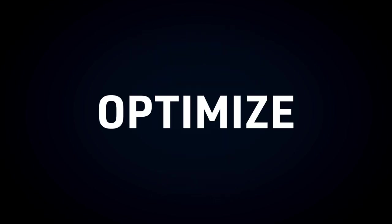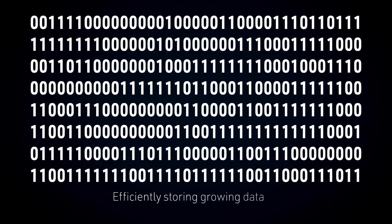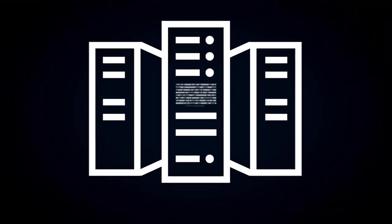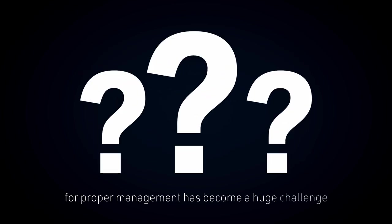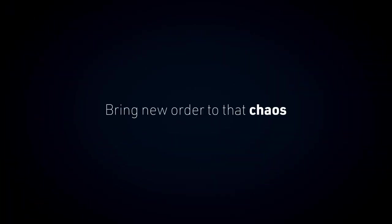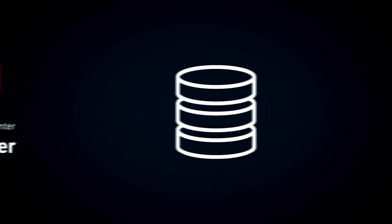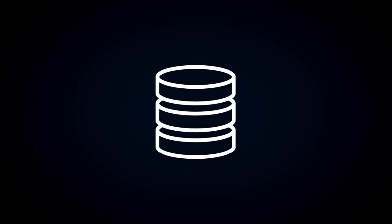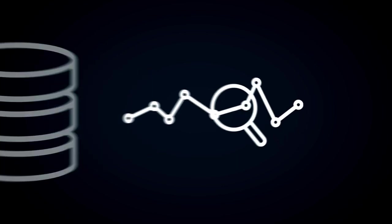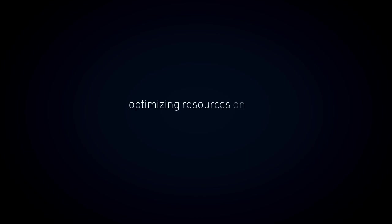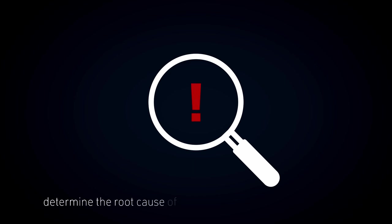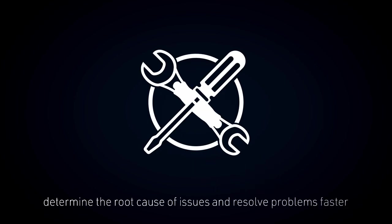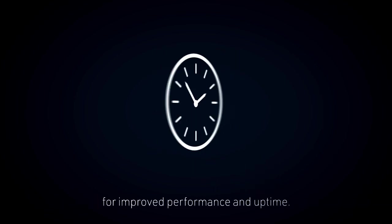Optimize. Efficiently storing growing data and gaining the right analytical insights for proper management has become a huge challenge. Bring new data-driven insights and order to that chaos with Hitachi Ops Center Analyzer. Ops Center Analyzer utilizes telemetry data to help you make informed decisions and investments, optimizing resources on the application's data path to meet SLAs, and quickly determine the root cause of issues and resolve problems faster for improved performance and uptime.